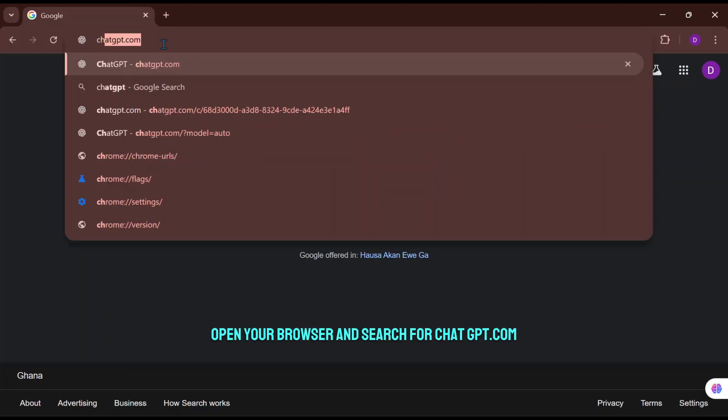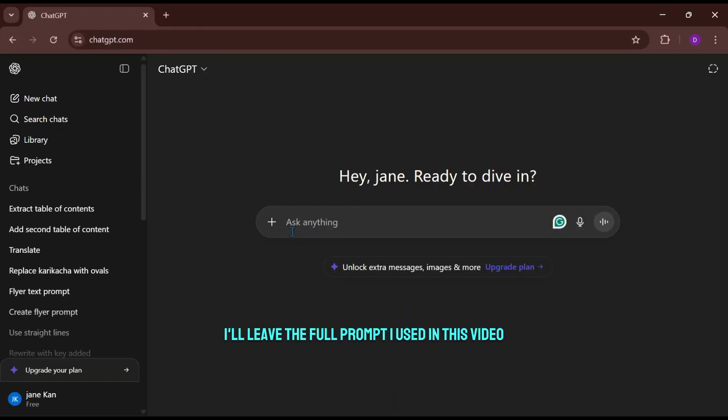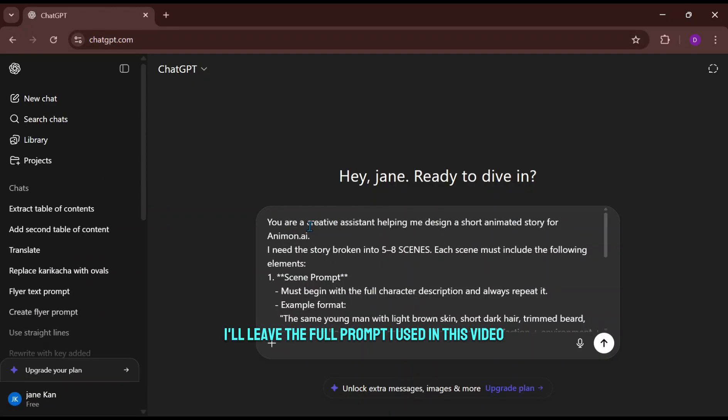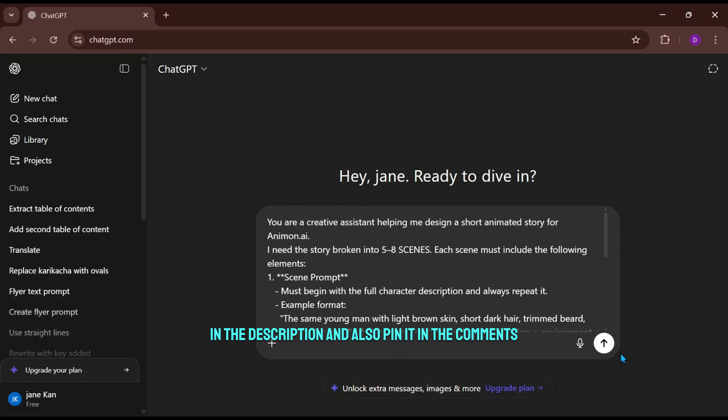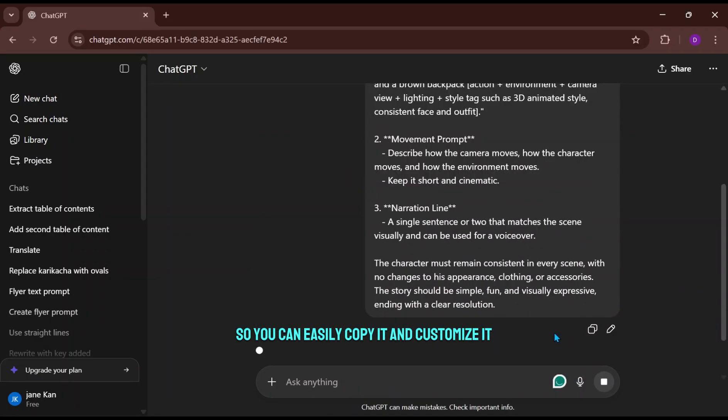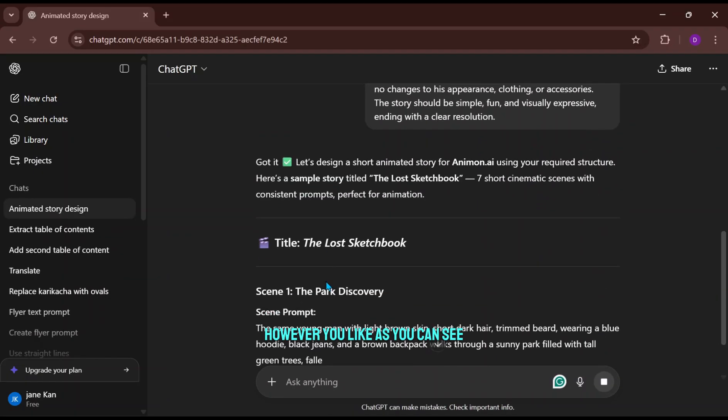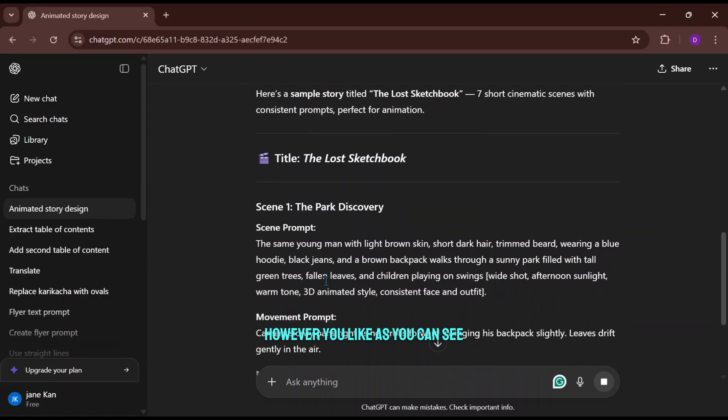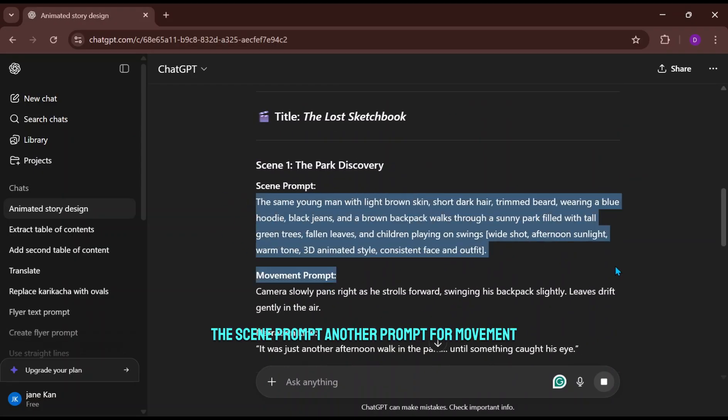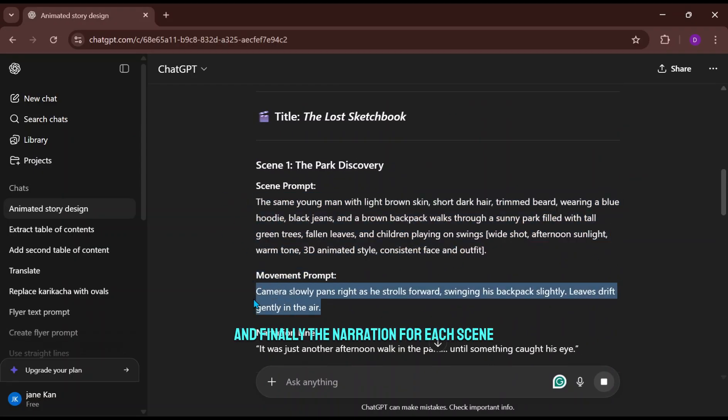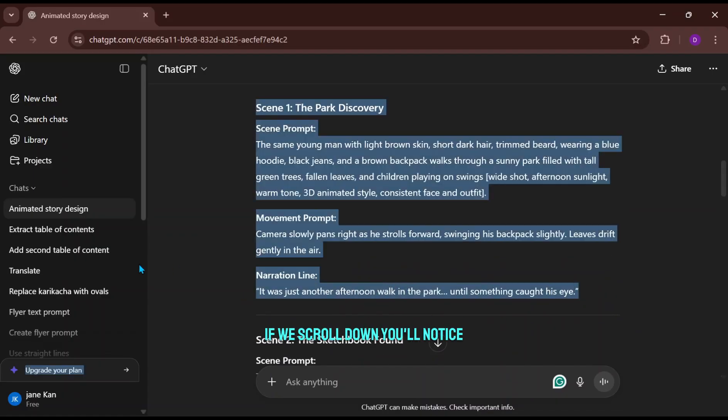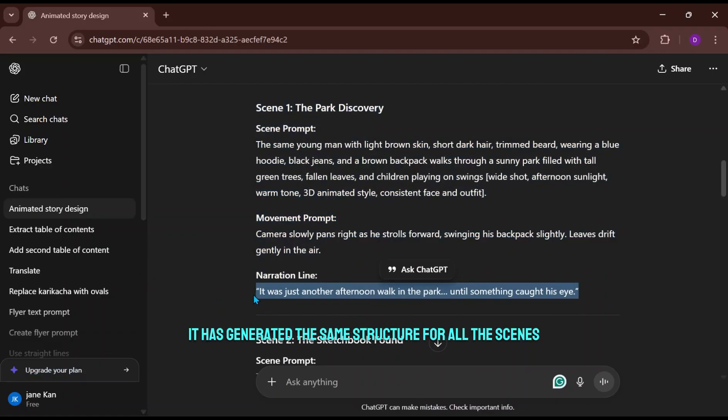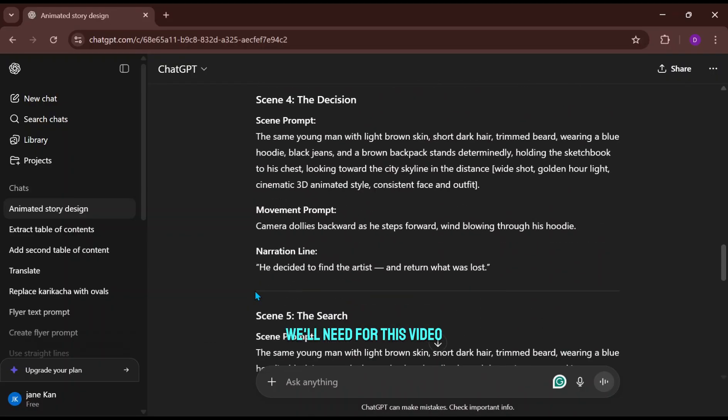First of all, open your browser and search for ChatGPT.com. I'll leave the full prompt I used in this video in the description and also pin it in the comments so you can easily copy it and customize it however you like. As you can see, we have the title for the video, the scene prompt, another prompt for movement, and finally the narration for each scene. If we scroll down, you'll notice it has generated the same structure for all the scenes we'll need for this video.